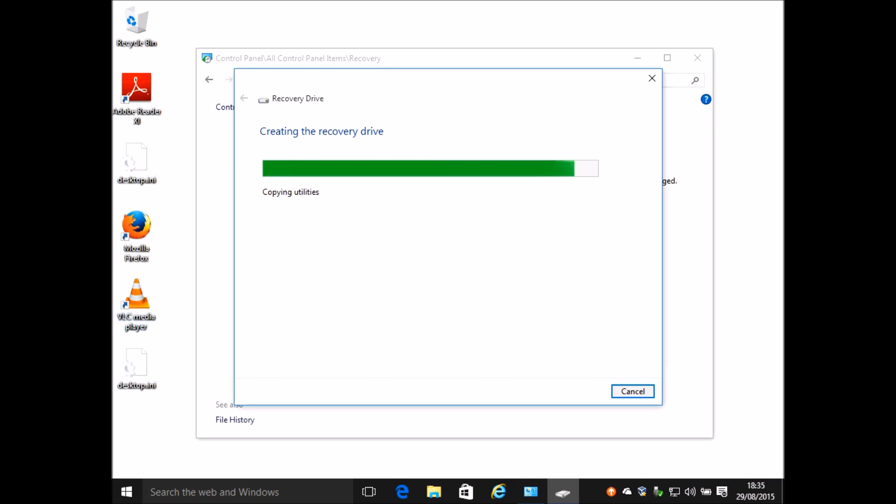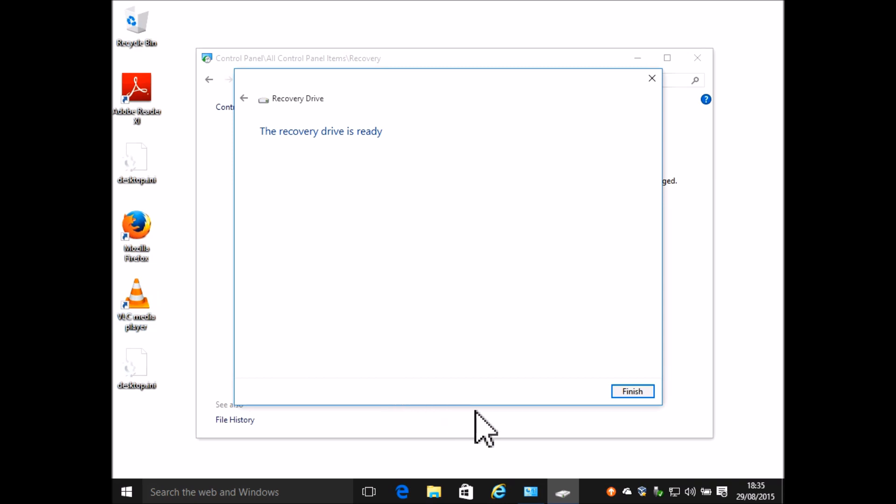At the end of the process there will be a dialog box saying the recovery drive is ready. At that point you can click finish and remove the USB drive as you would normally.